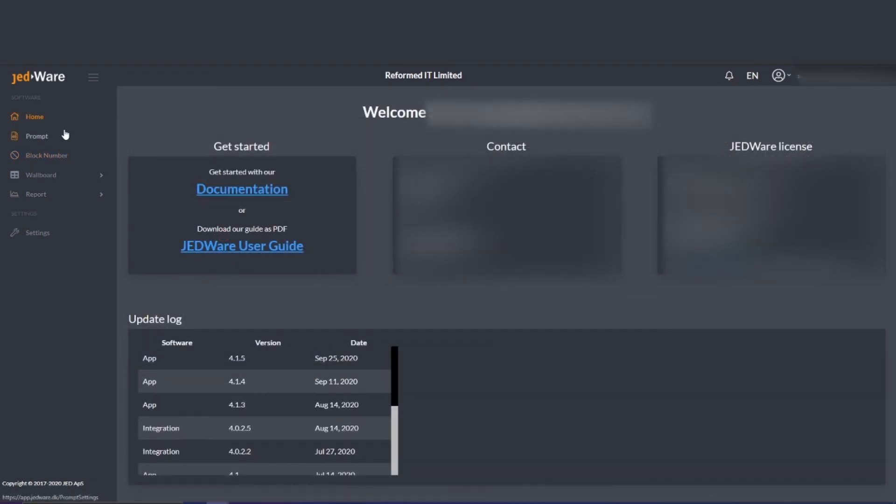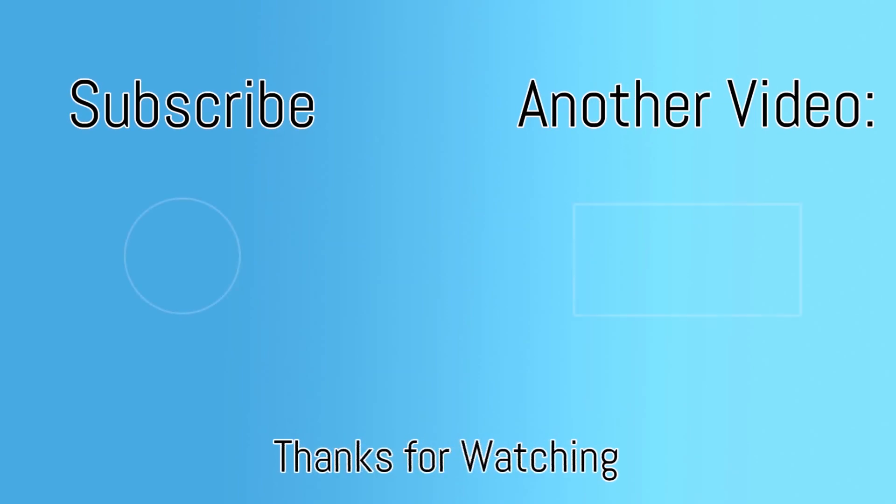As you can see the 3CX GEDWARE integration is a fantastic tool for any business to keep track of their calls. Get in touch via the link below to set up a trial of the GEDWARE system today. Any questions leave them in the comments below. If the video was informative please like and subscribe to stay in the loop. Thanks for watching.